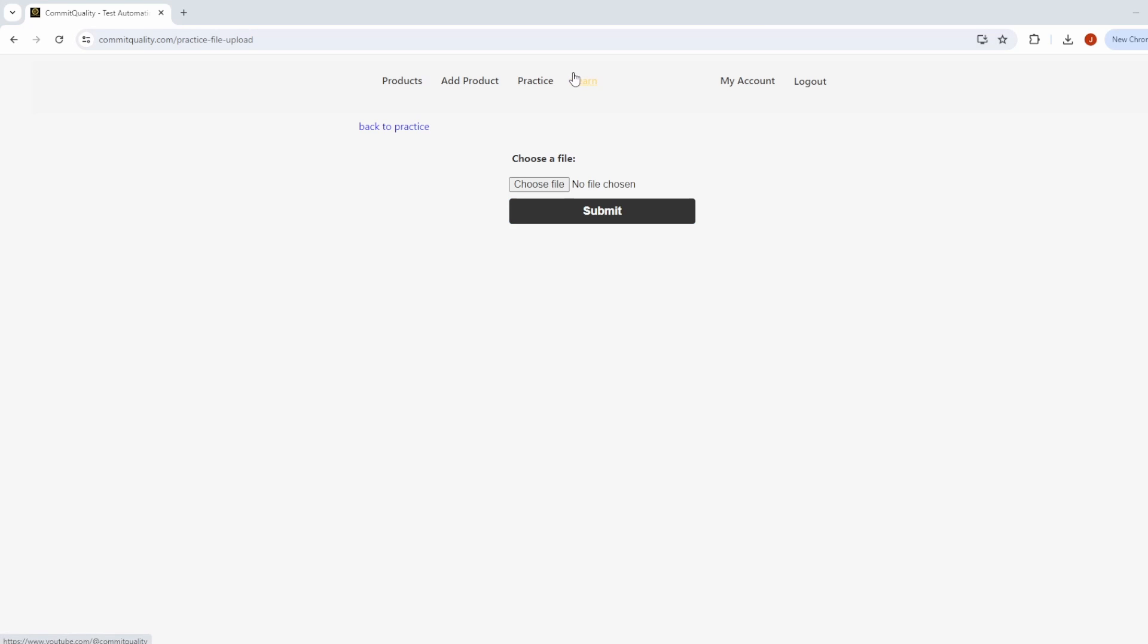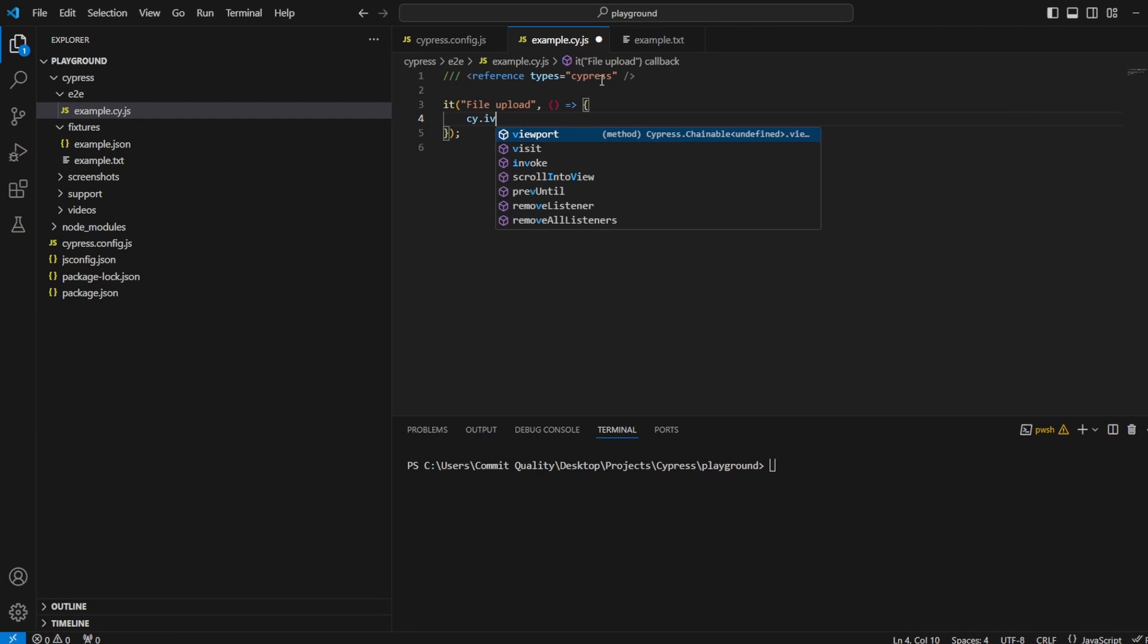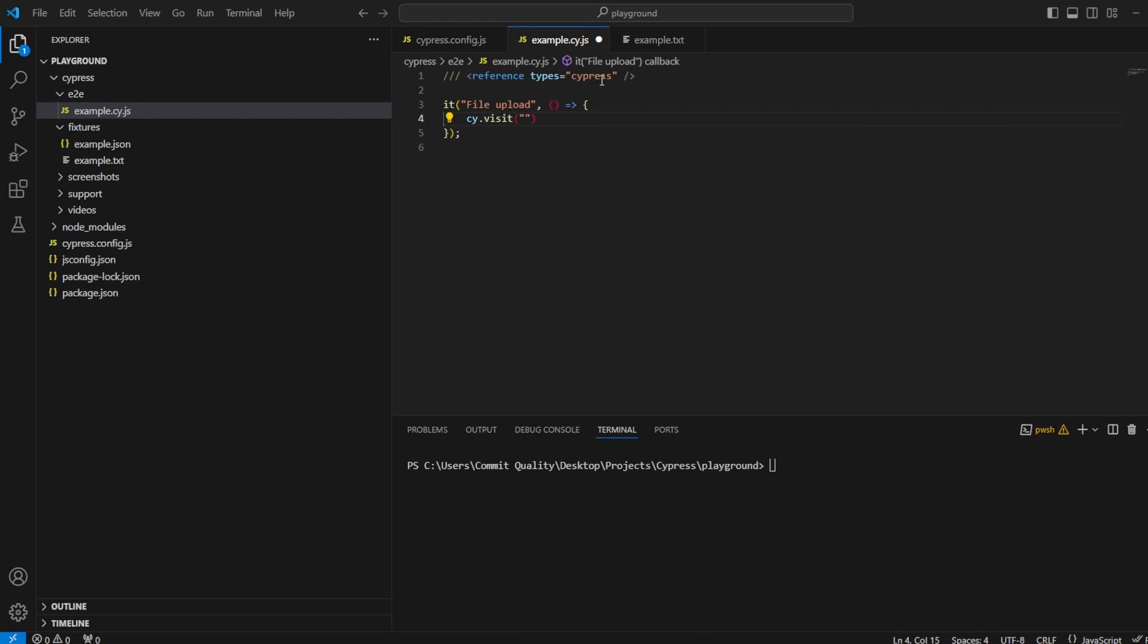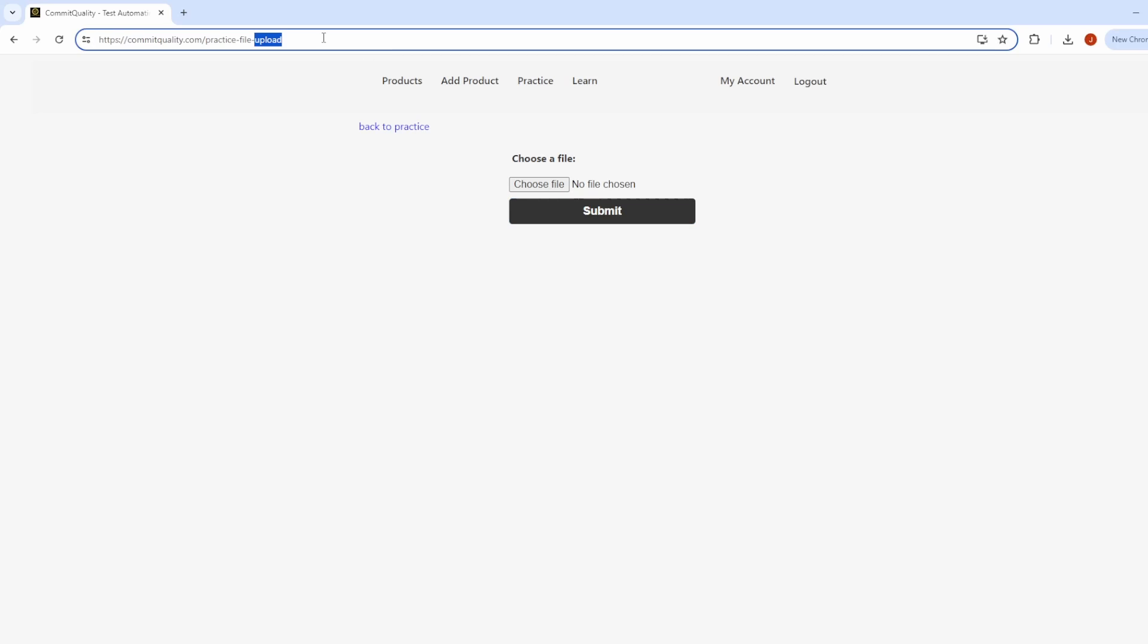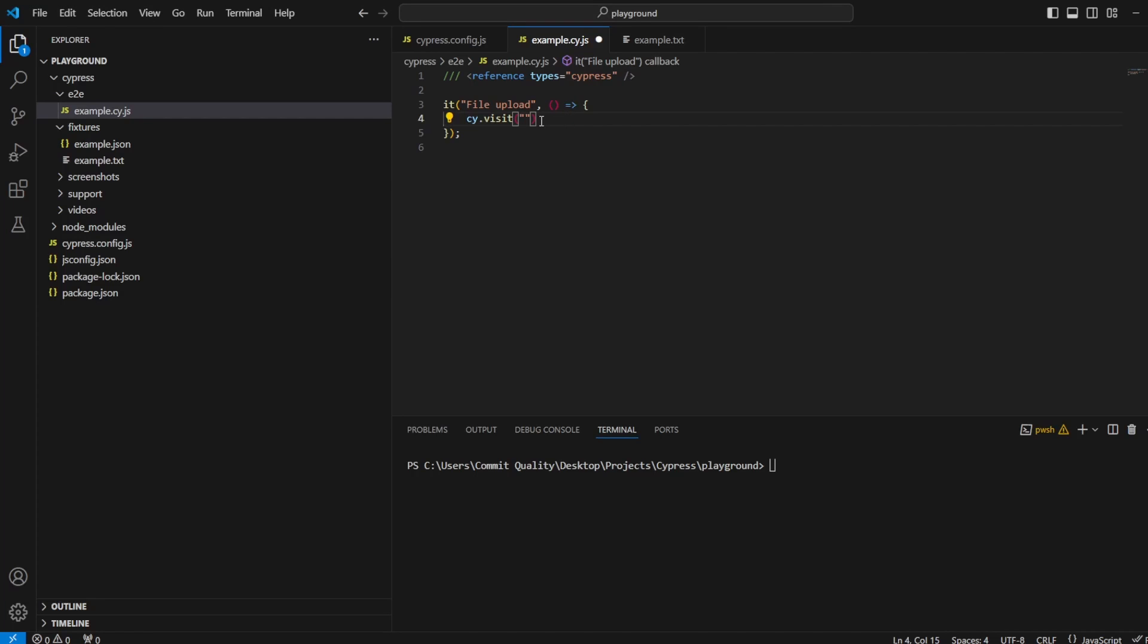So first thing we want to do is perform a visit to that page. Let's say cy.visit and we're going to take the URL here and paste it in.